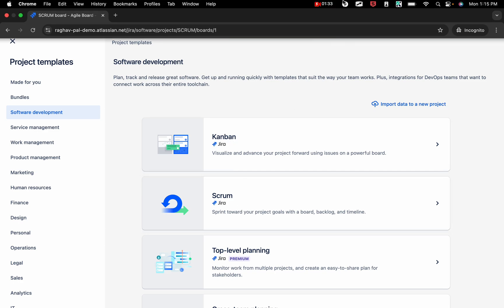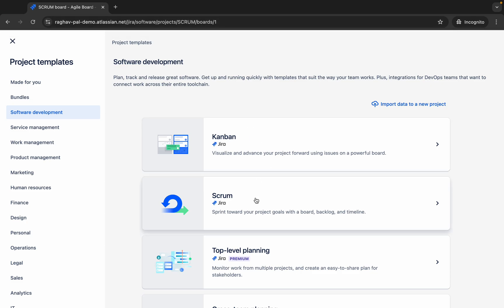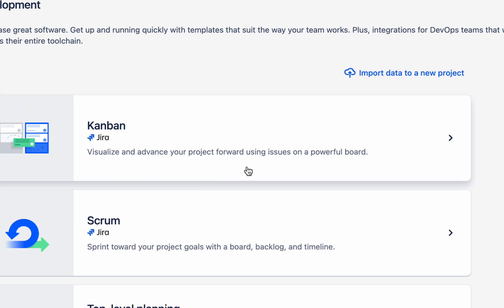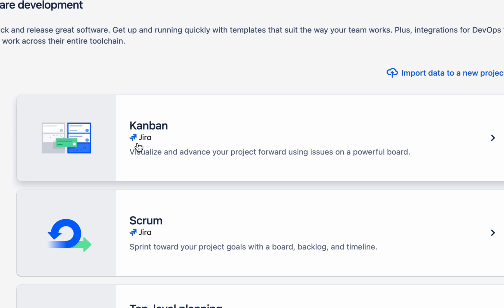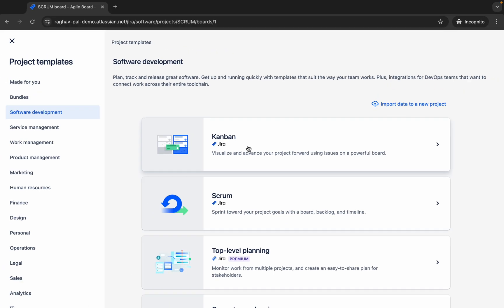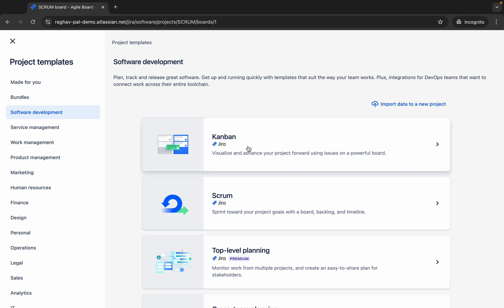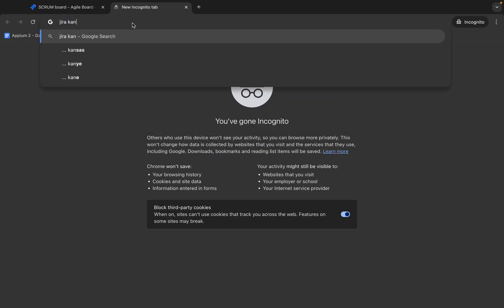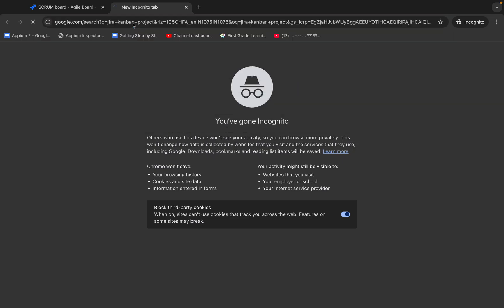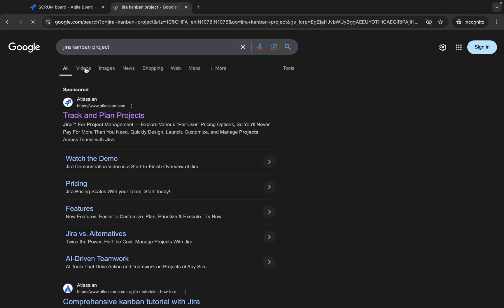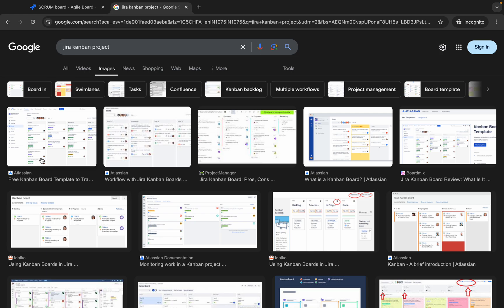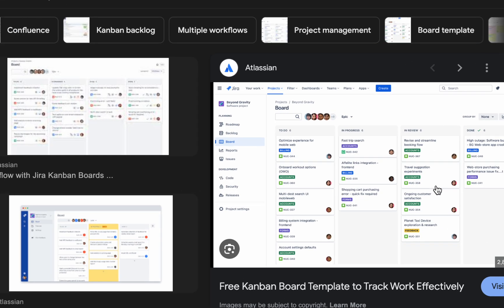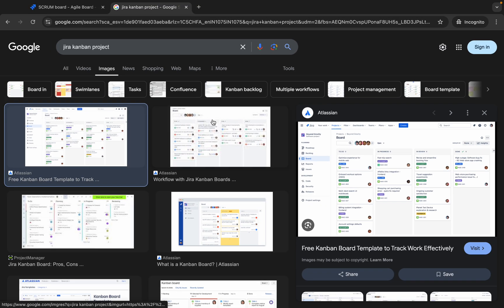Now here I will show you with Kanban and with Scrum. With Kanban project, it is good for visualizing and advancing forward using issues in a powerful dashboard. You can get a dashboard and you can see the different issues. If I show you Jira Kanban project and if I go to images, you can see this is how your project will look. You can see to do, in progress, in review, done and then you will have all the other features as well.